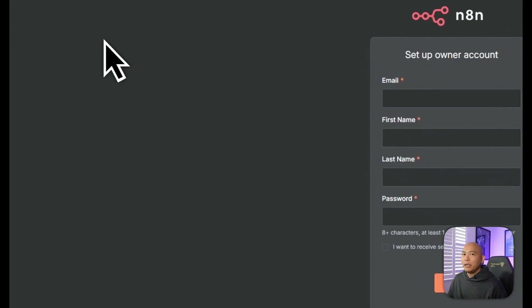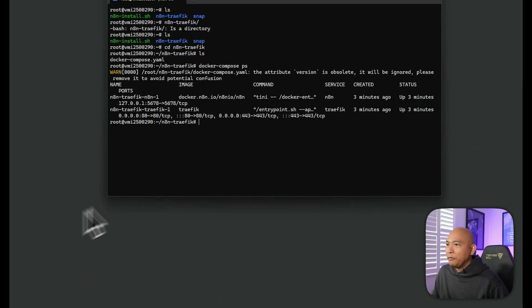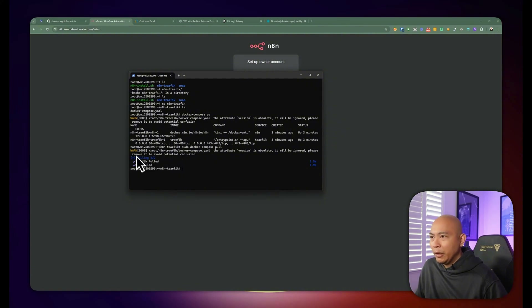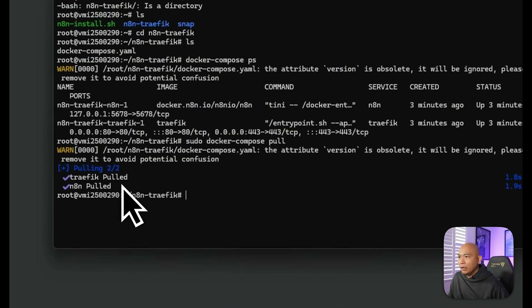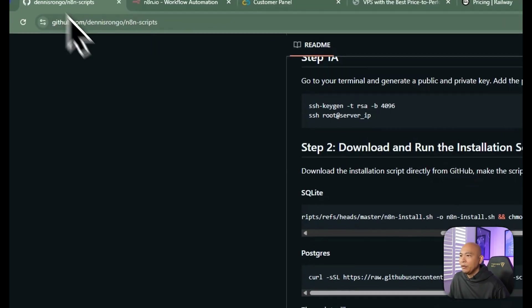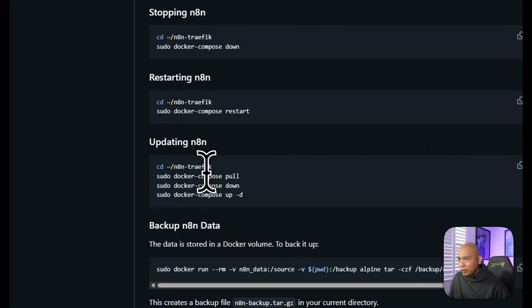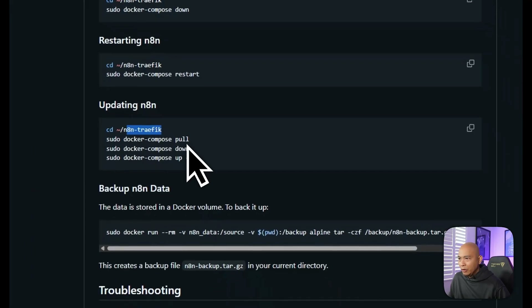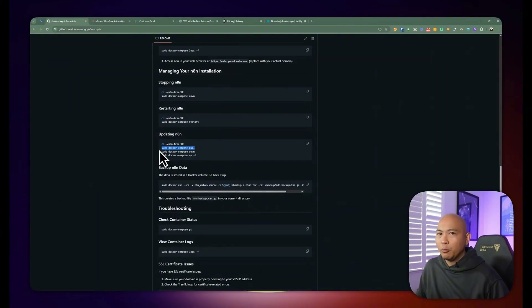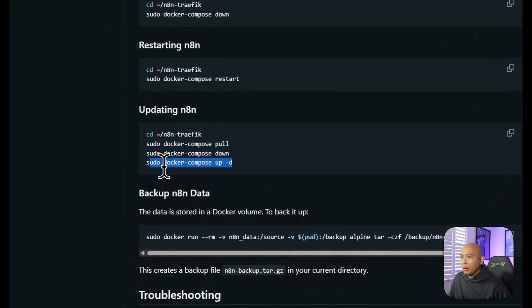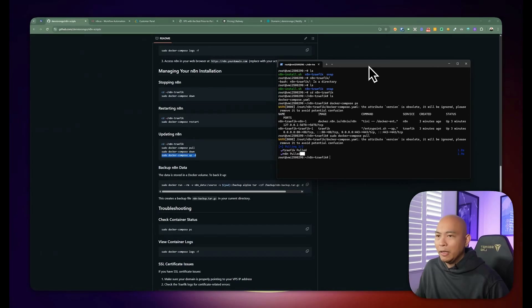If you refresh your server URL, you can see a fresh installation of n8n with no warnings. If in the future you want to update your n8n installation, you can run sudo Docker Compose pull — this is also in the documentation. There's nothing to pull right now since we just installed the latest version. Once you navigate into this folder, do a sudo Docker Compose pull to pull the latest version of n8n.